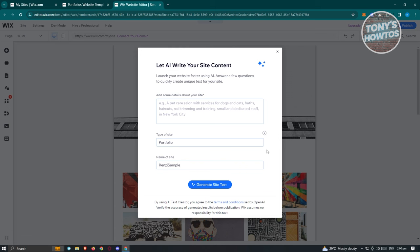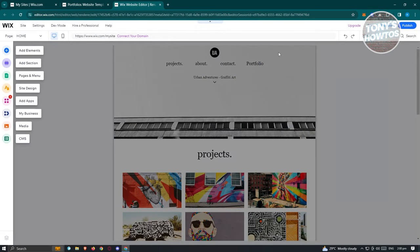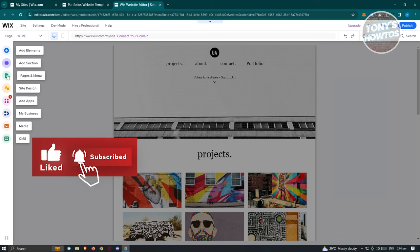Once the editor loads, it will say 'Let AI Write Your Site Content.' For now, we want to use the manual approach to familiarize ourselves with how things work. The editor has many capabilities — I'll show you the essentials. On the left side you have: Add Elements, Add Section, Pages and Menu, Site Design, Apps, Business, Media, and CMS.